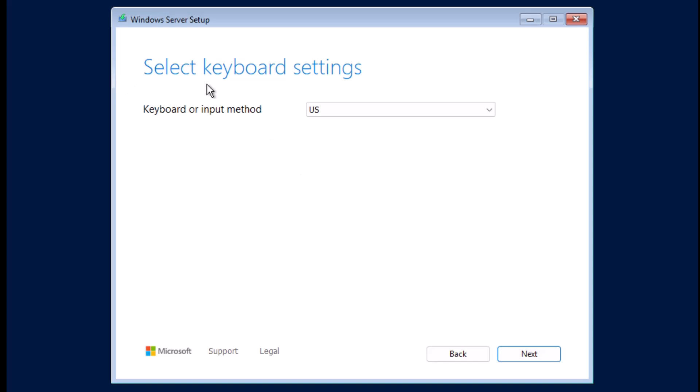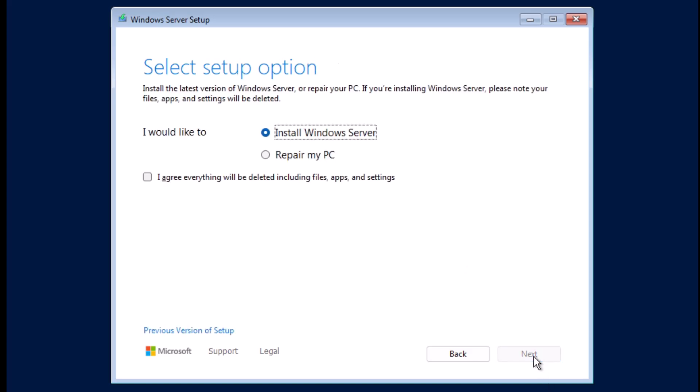In the Select Keyboard Settings, I will keep US for the keyboard or input method. Then I'll click Next.